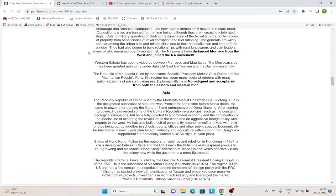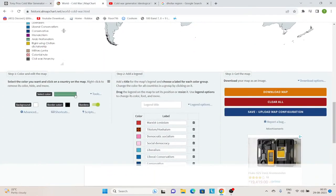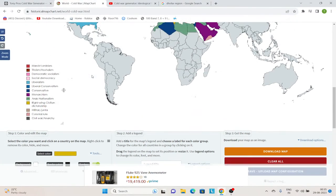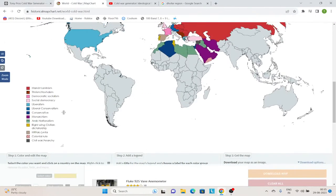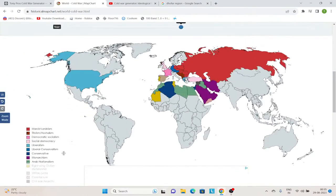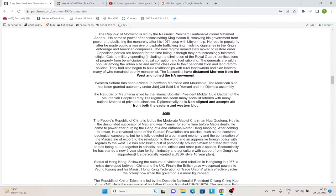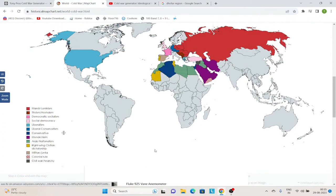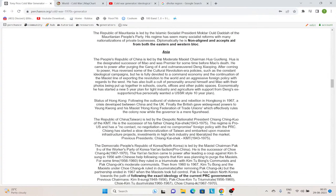Then we have Mauritania, which is Islamic socialism under Mokhtar Ould Daddah. Once again I'm unsure of what to mark this as. But I know for a fact that unlike the Algerians who could have become a democracy, Mokhtar Daddah was clearly a dictator. So he is marked as a right-wing civilian dictatorship. Islamic socialism is really difficult to mark as any ideology in the context of this coloring — please pardon me if you think this is not the right color for them. And then we have China.